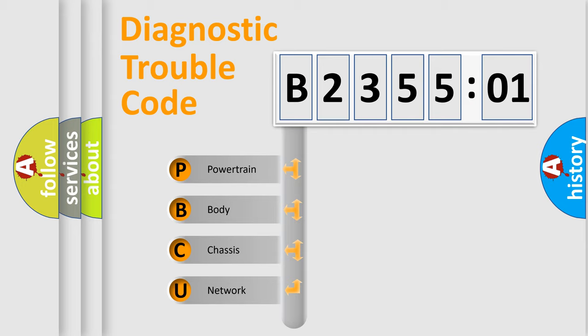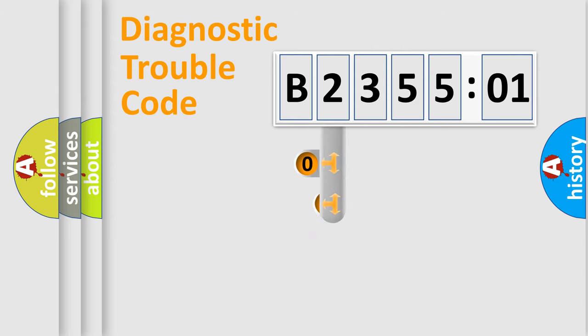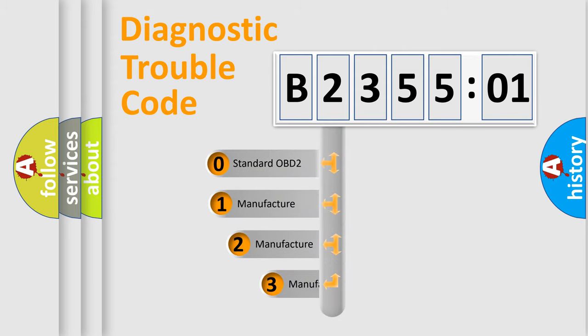We divide the electric system of automobile into four basic units: Powertrain, Body, Chassis, and Network. This distribution is defined in the first character code.